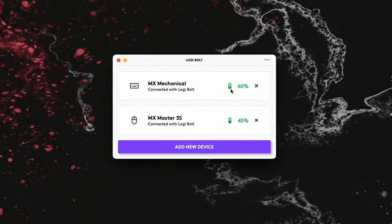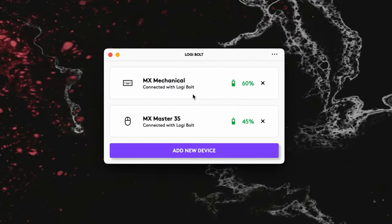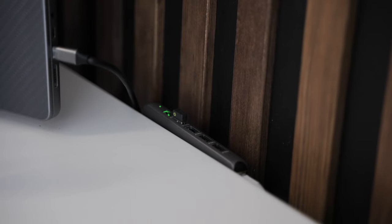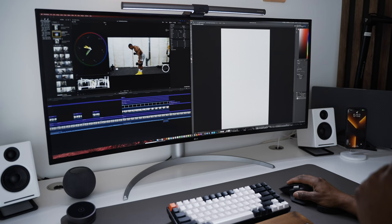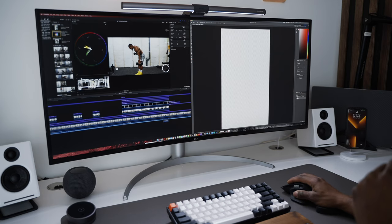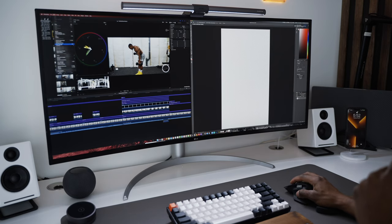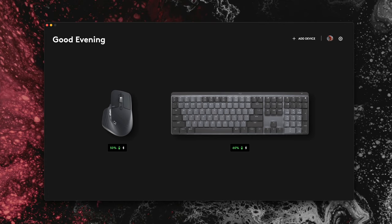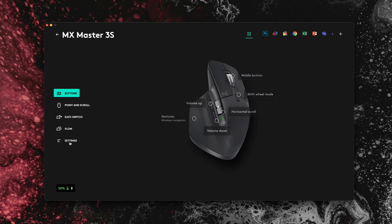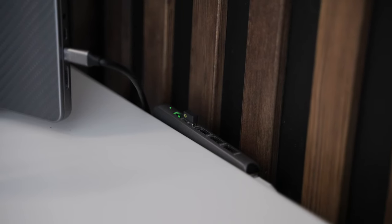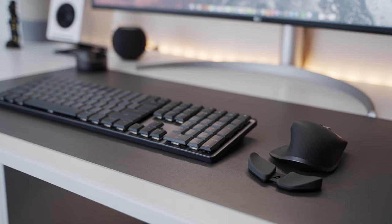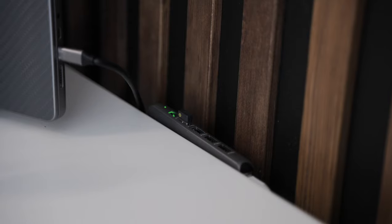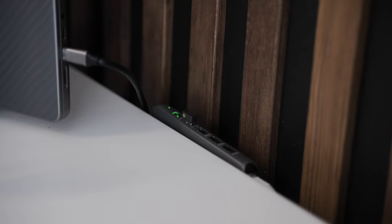The difference between the two receivers is that you can pair a keyboard and mouse that both support Bolt connectivity to a single Bolt receiver, but Unifying receivers can only be paired to one keyboard or a single mouse at any given time. If you're not going to be using Bluetooth, using a single Bolt receiver to connect the MX Mechanical and mouse will pretty much free up a USB port for another device.